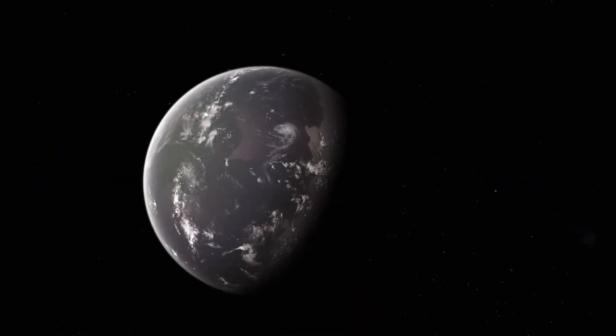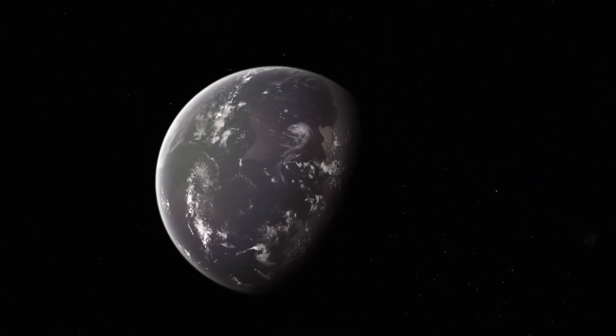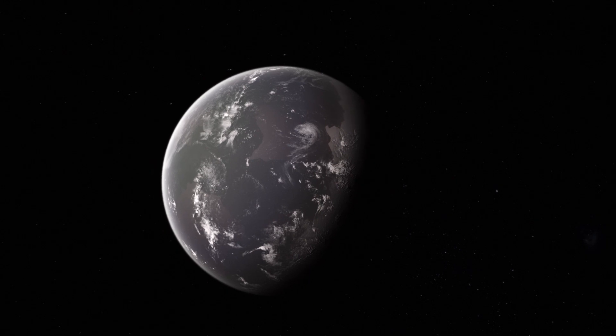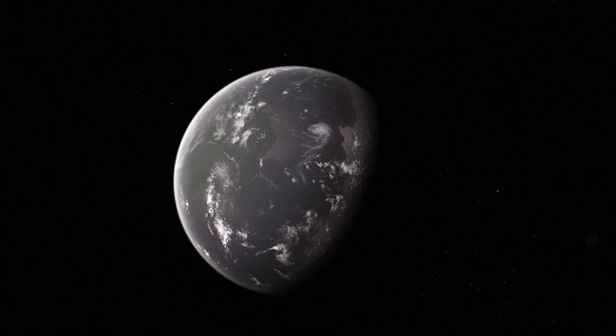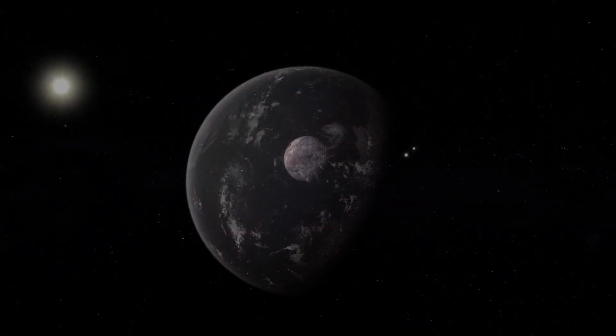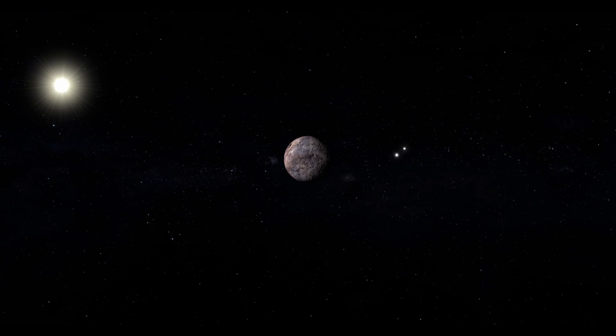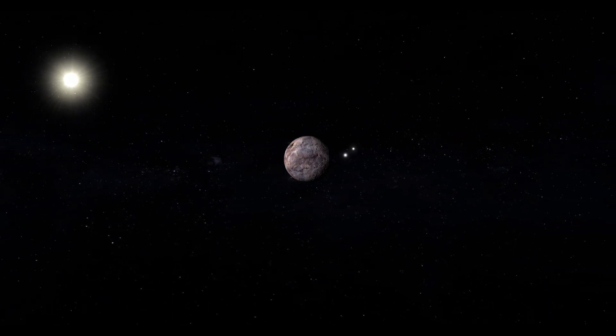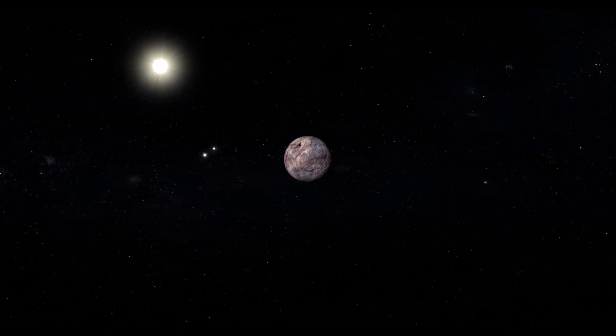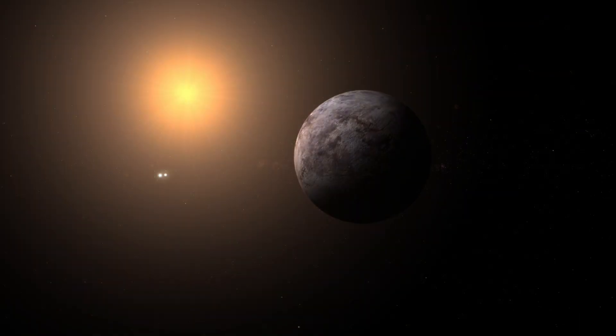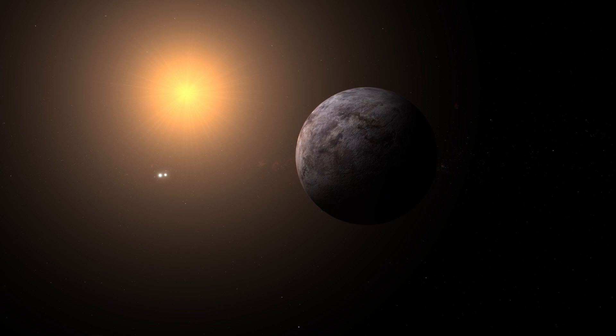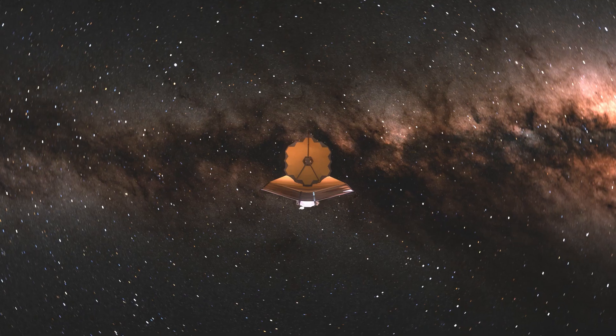Interestingly, the positioning of Proxima B within the habitable zone should ensure the existence of liquid water on its surface. Thanks to the modest luminosity of its parent star, Proxima B receives approximately 65 percent of the sunlight that Earth receives from the Sun. This level of heat is more than adequate to prevent the planet's surface water from freezing into a permanent state of ice.